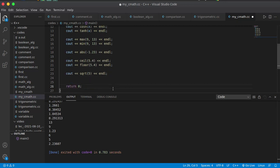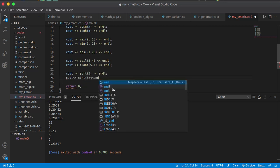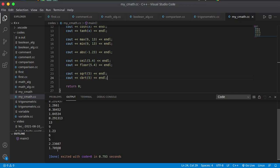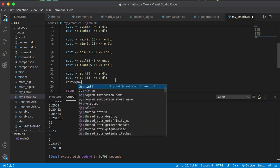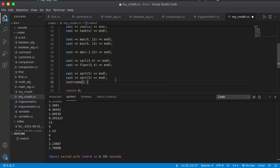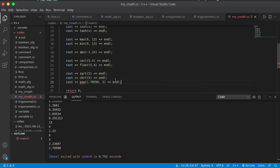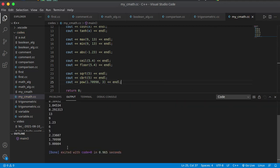You can also compute the cubic root directly using the cbrt function. cbrt will give you the cubic root — that is 1.70998. In the last video I showed the power function. If you raise that number to the power of 3, it should give you 5. And it is almost 5.00.